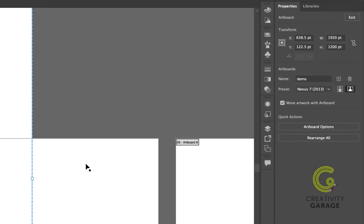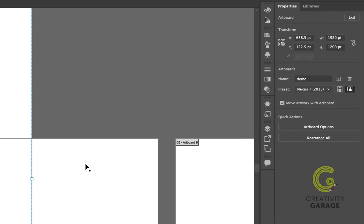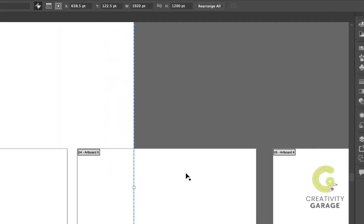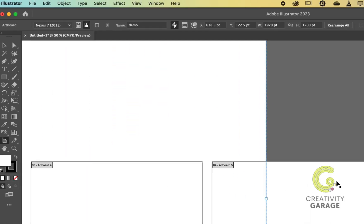The control panel will display settings and options related to artboards, so most of what you can do using the artboards panel you can do using the control panel as well. If you're using Essentials Classic workspace, you can find the control panel on the right and even on top.